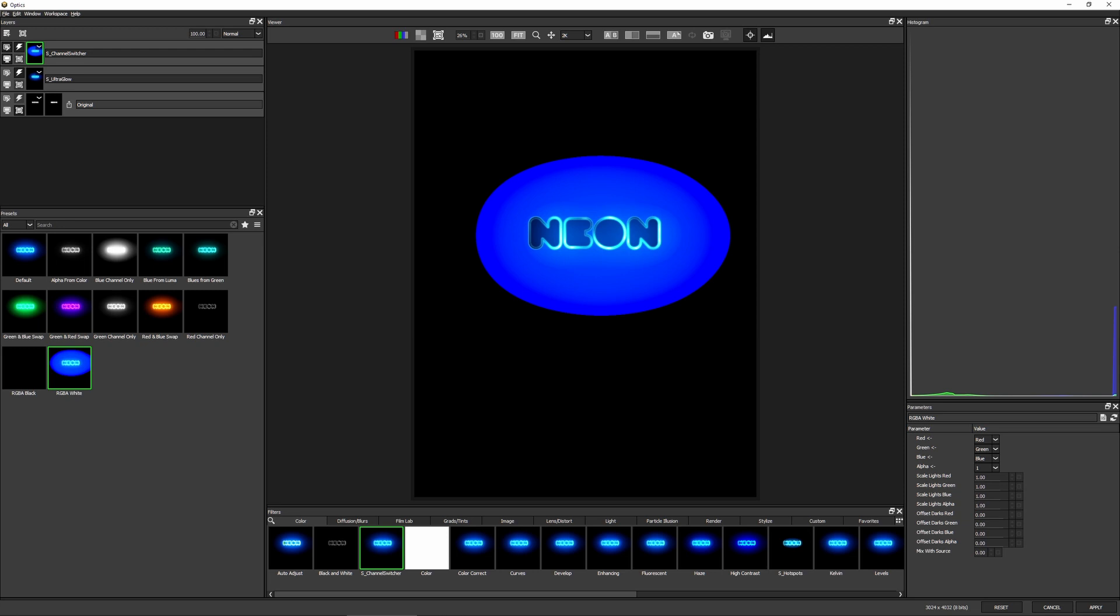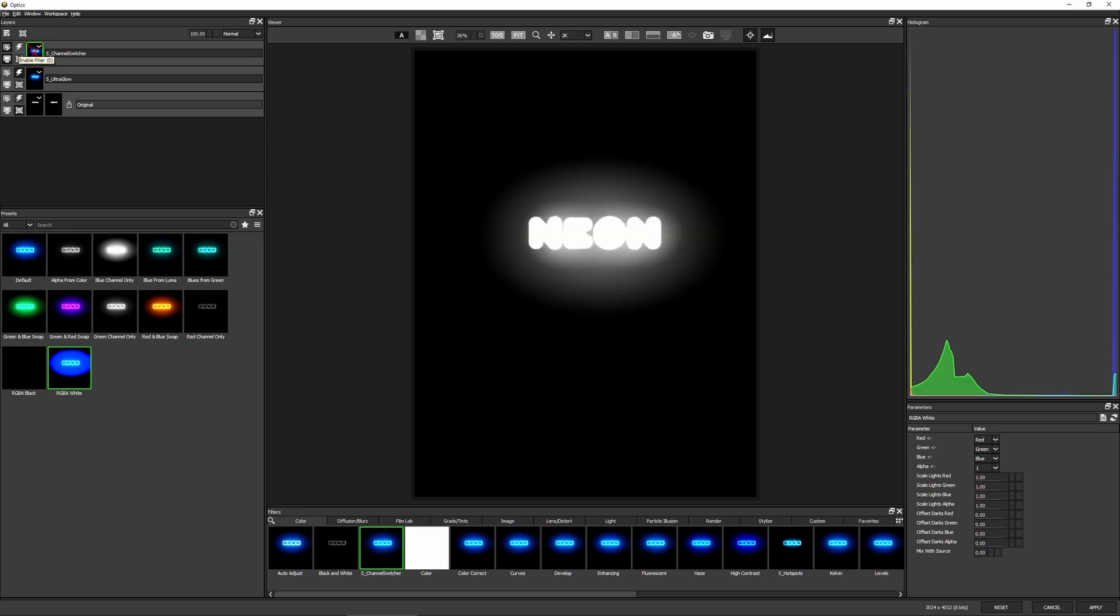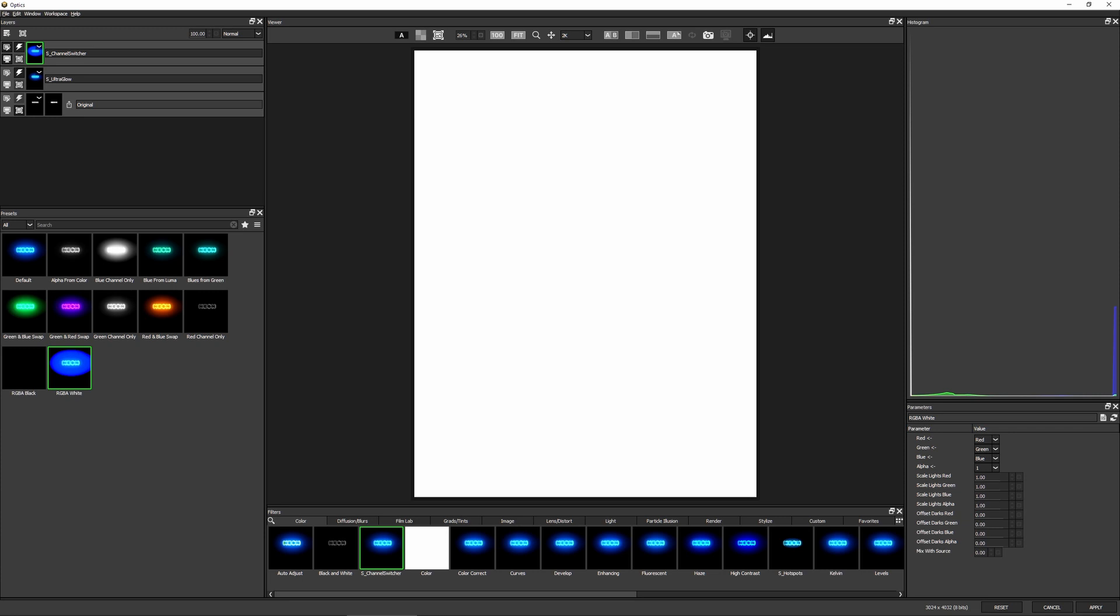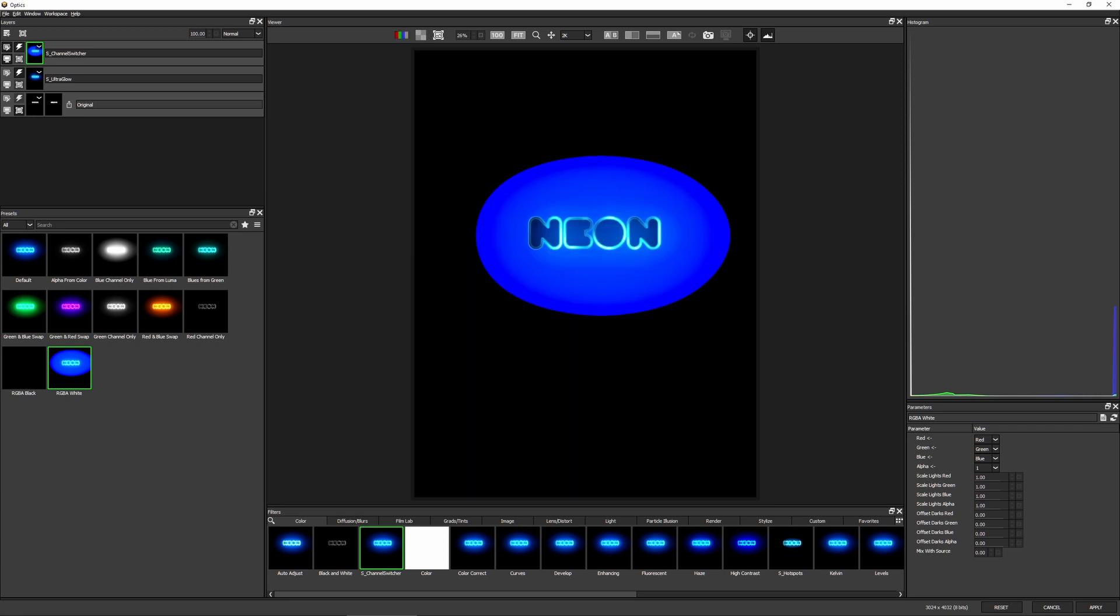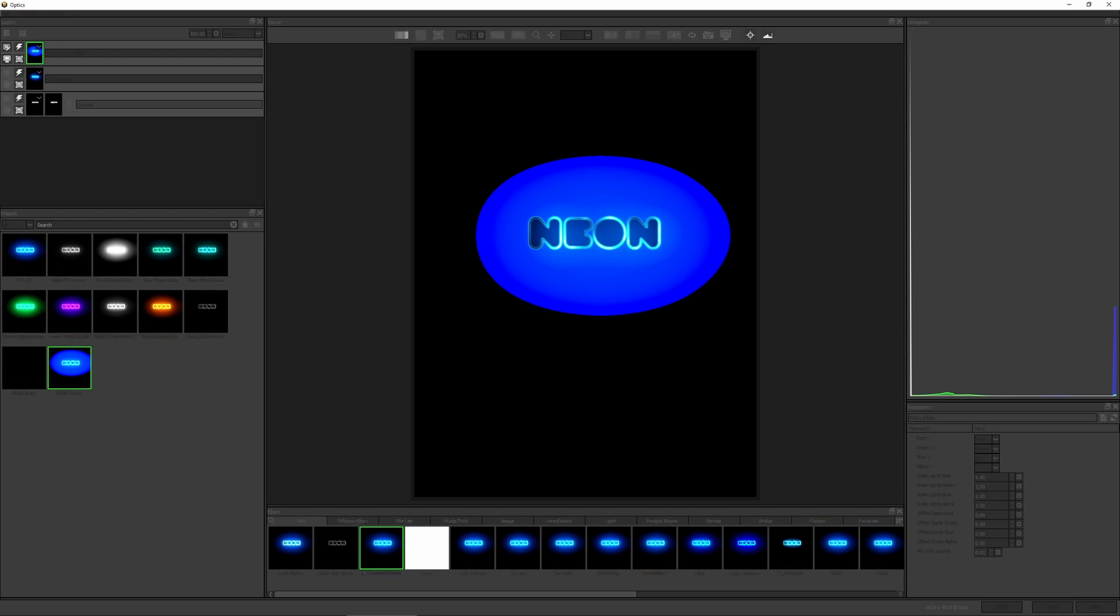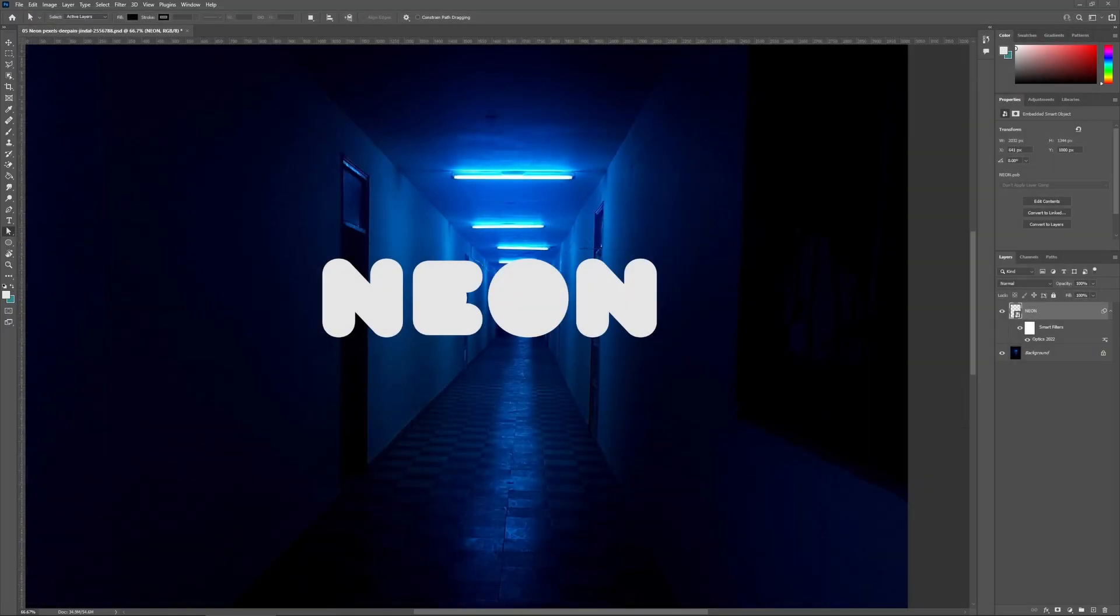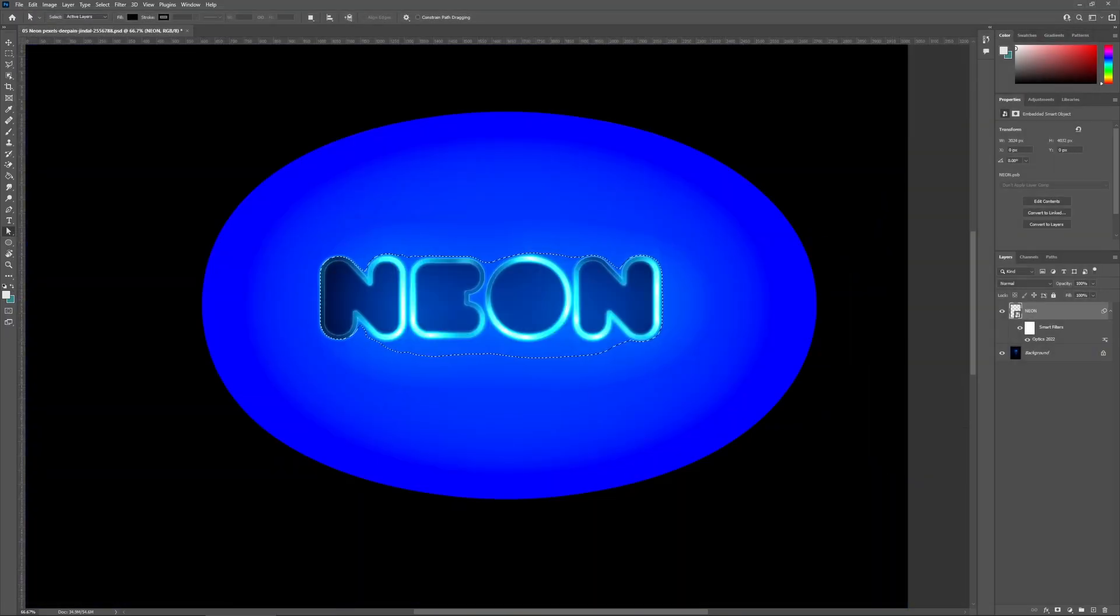So without this, you see we're getting an alpha generated by the Ultra Glow. With it, we're setting that alpha to 100%. All right, so this looks weird in optics. Let's hit apply, take it back into Photoshop.